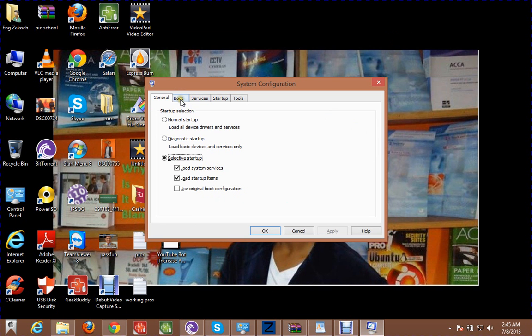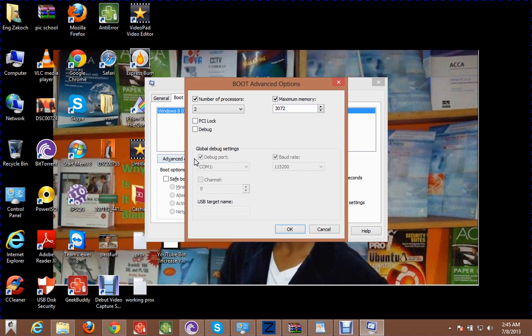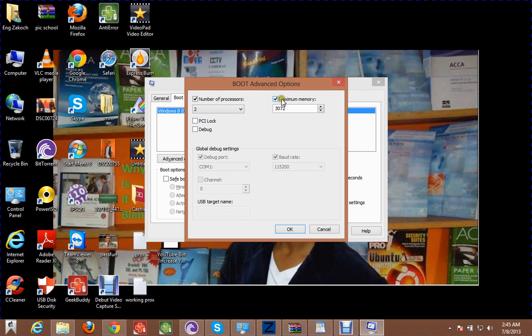So we have System Configuration Window, and we have Boot, Advanced options. We have number of processors, and we have maximum memory and the highest speed, the highest memory.